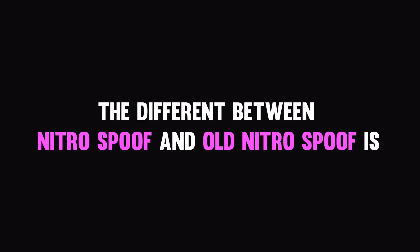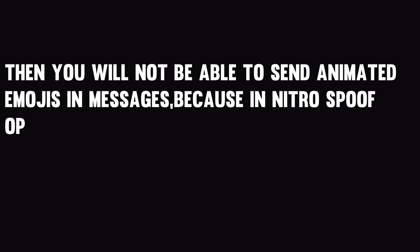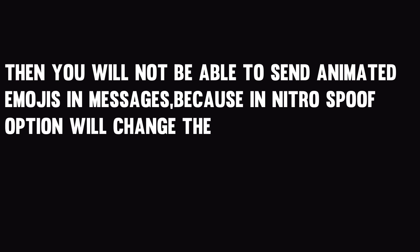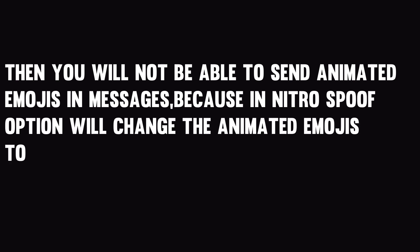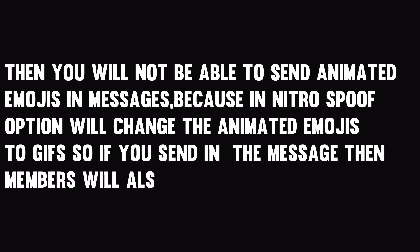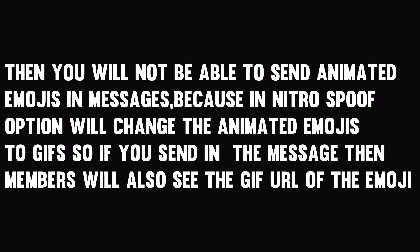One thing more, the difference between Nitro Spoof and Old Nitro Spoof. If you select Nitro Spoof, then you will not be able to send animated emojis in messages because the Nitro Spoof option will change the animated emojis to GIFs. So if you send in the message, then members will also see the GIF URL of the emoji.